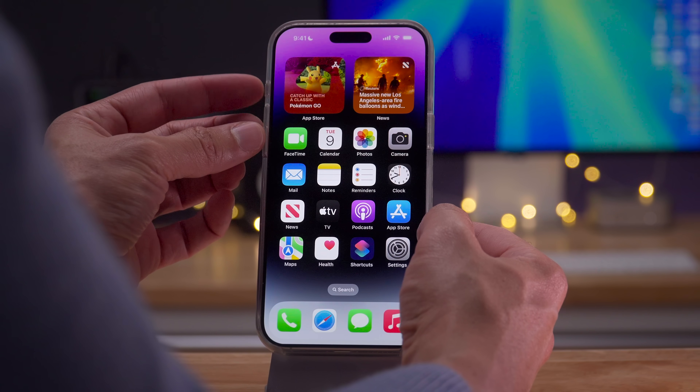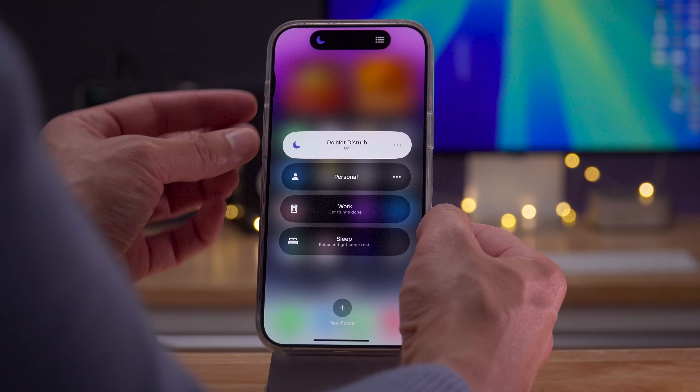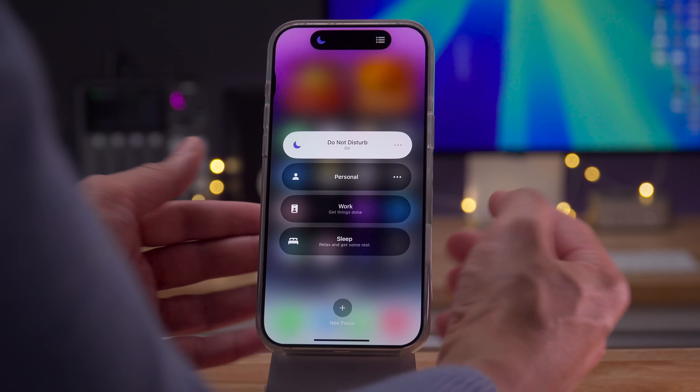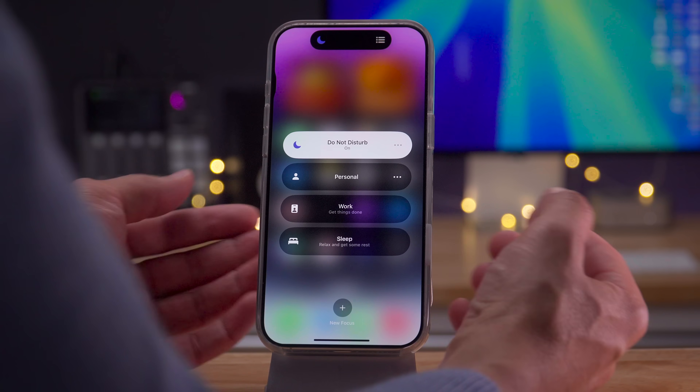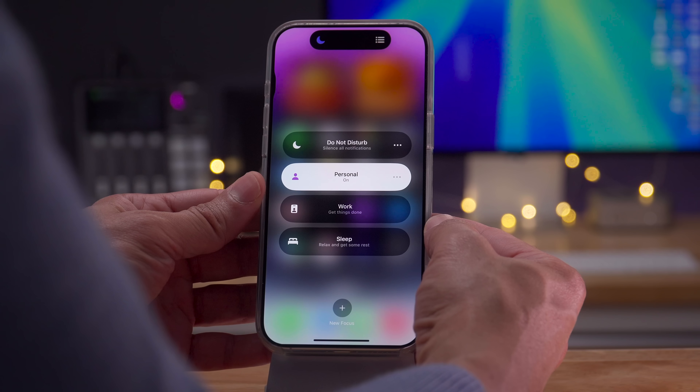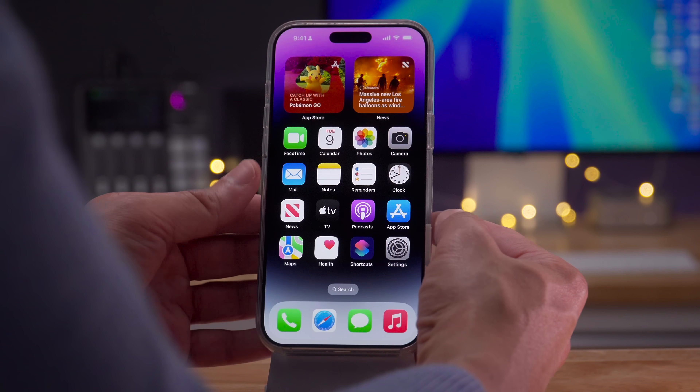Apple's testing a feature that will allow you to invoke focus modes using the Ring Silent Switch toggle found on older iPhone hardware.